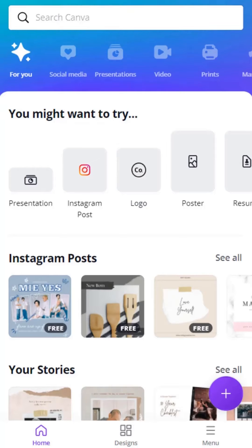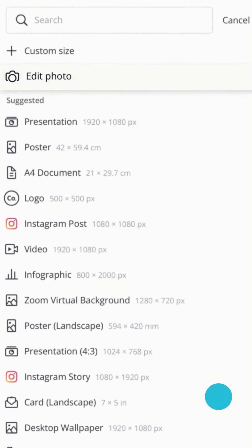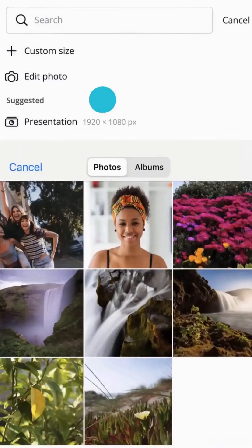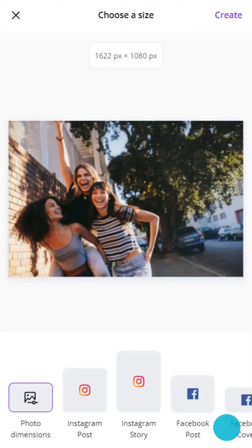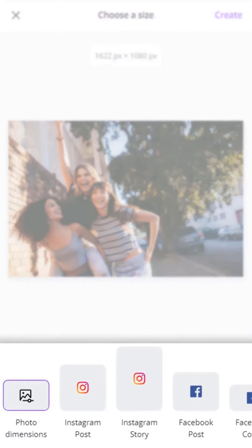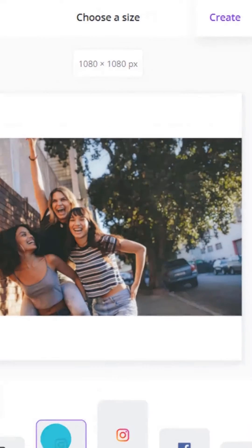Start inspired with your own photo. From the home screen, tap the purple button to upload a photo from your camera roll. With 5GB of free storage, use Canva to save all your favorite memories. Keep the original photo size or select a ready-made format here. And create.